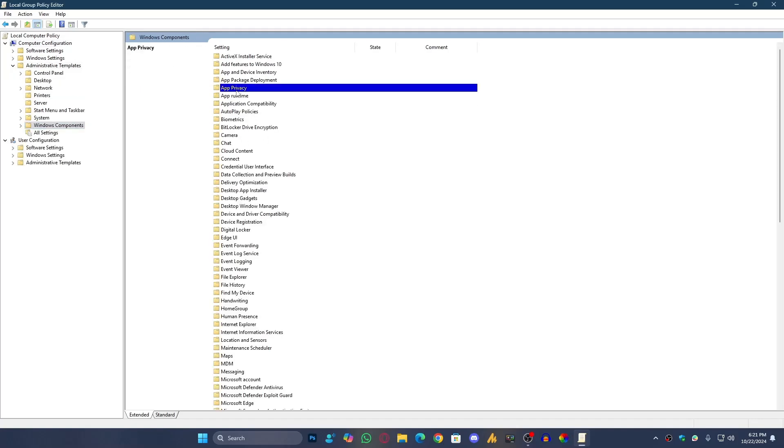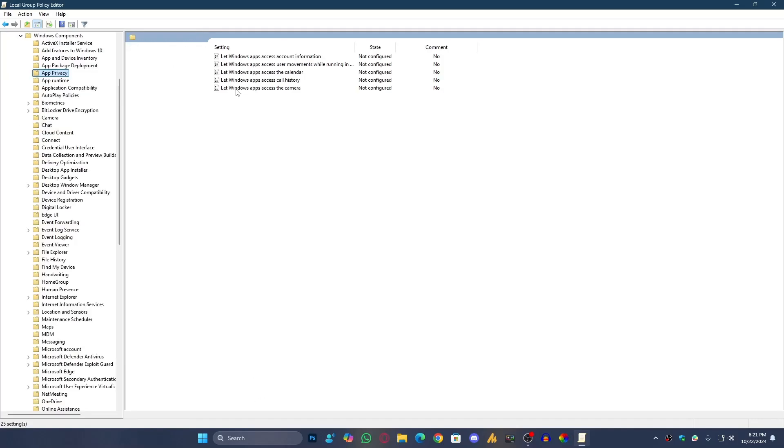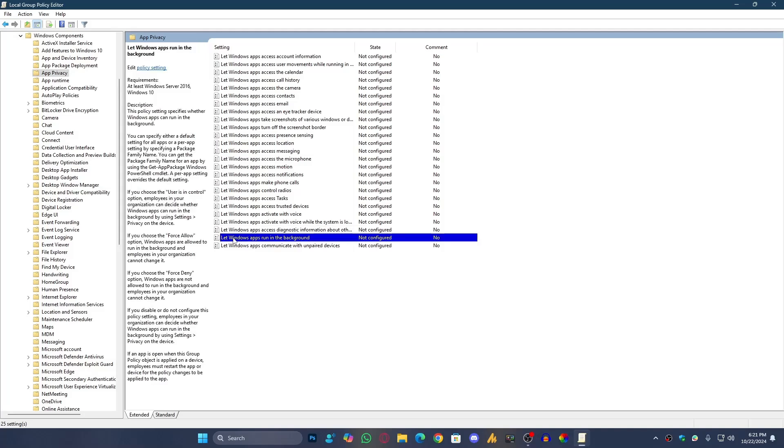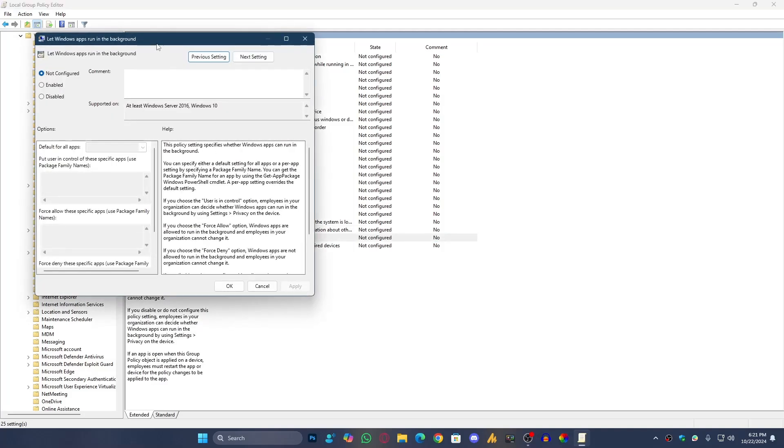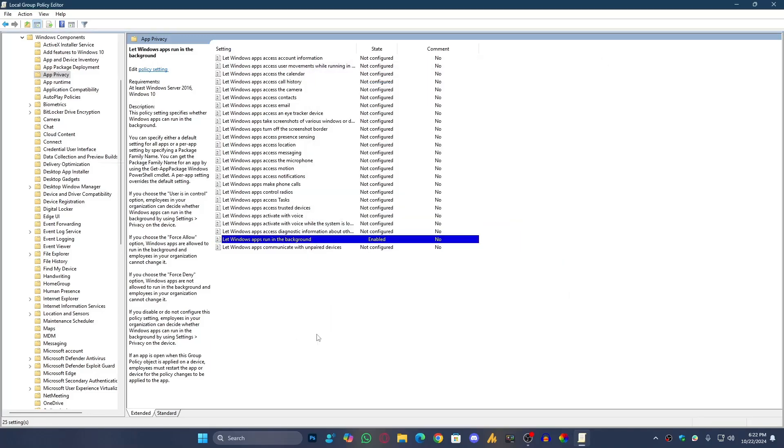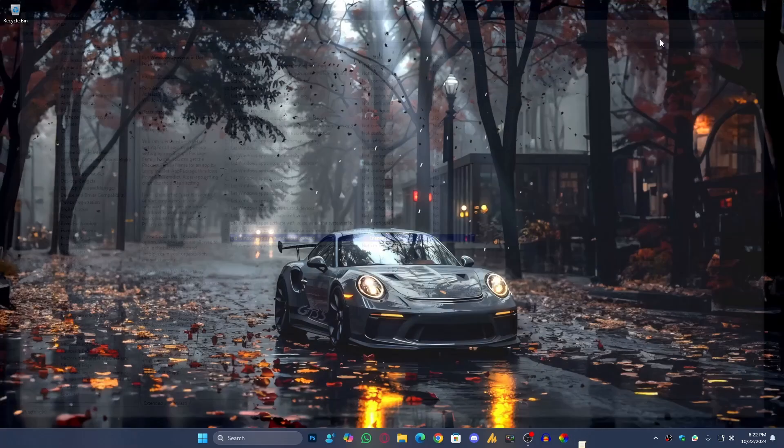Now find App Privacy, look for 'Let Windows apps run in the background,' click on it and set it to Disabled, hit Apply and OK and you are done. Simple.